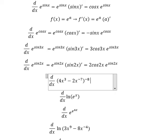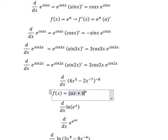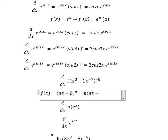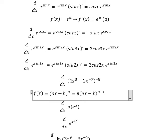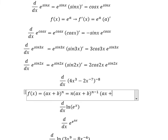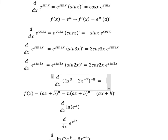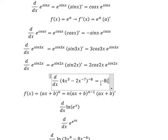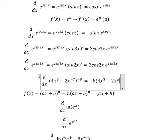Next, for this one we have the formula. If we do the first derivative of s to the power of n, or maybe (as + b) to the power of n, we will have n times a times (as + b) to the power of n minus 1, and we continue to do the first derivative of (as + b). So applying this formula, we have (4s cubed minus 2s) to the power of negative seven.